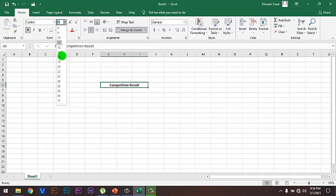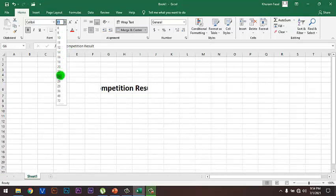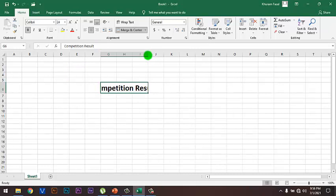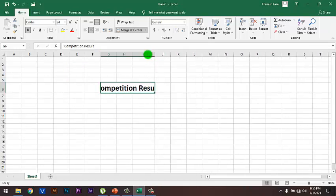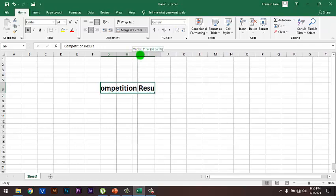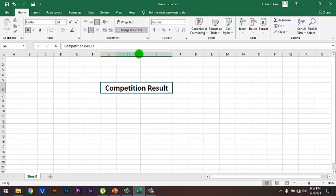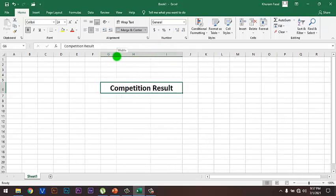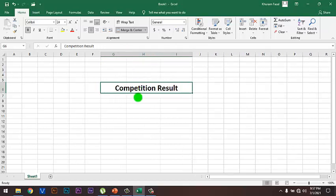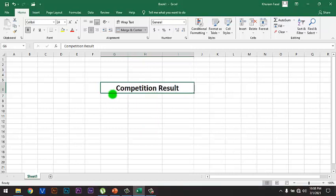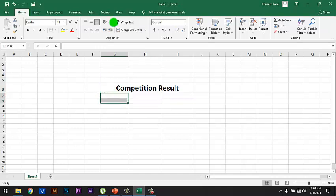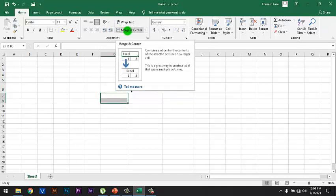From here you can increase the font size, and there is a need to adjust the column width. I have adjusted it. The next step is to join these two cells using the Merge and Center option to make them one cell.